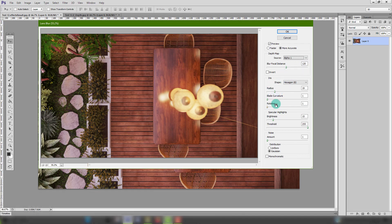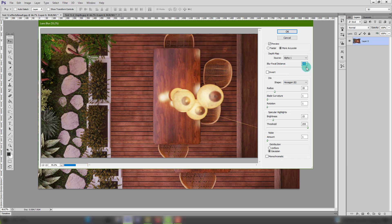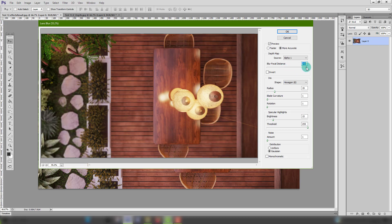For this there are no right or wrong values. You just experiment using the blur focal distance slider and the radius slider to see how this is affecting your image.